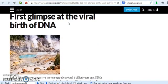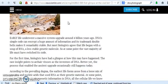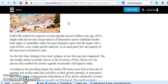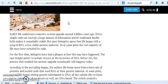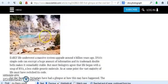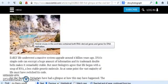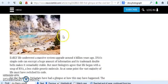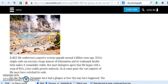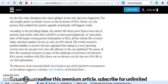Early life underwent a massive system of upgrade about four billion years ago. This has never happened. It's just a picture of a hot spring and it's saying that's what it looked like.